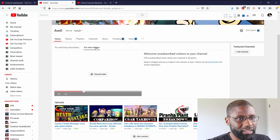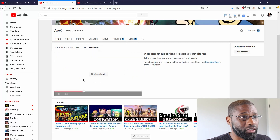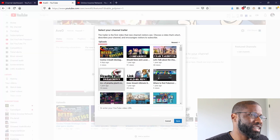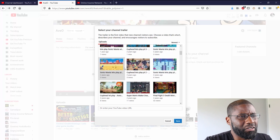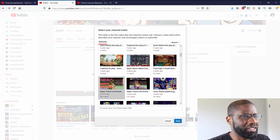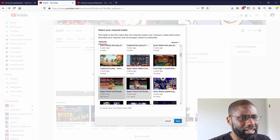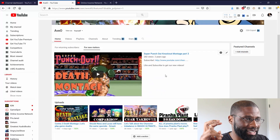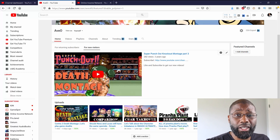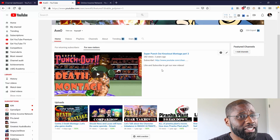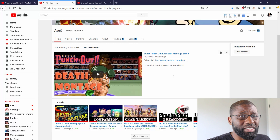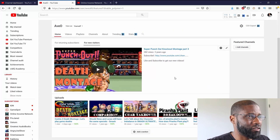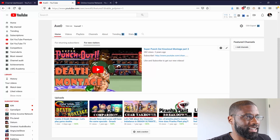Now I want to go to New Visitors and put in a channel trailer. I don't have an actual channel trailer, but you don't have to — you can put any video there. I'll put a different video: Super Punch-Out Knockouts, which is a death montage featuring knockouts. I'll go ahead and select that for my new visitors section.